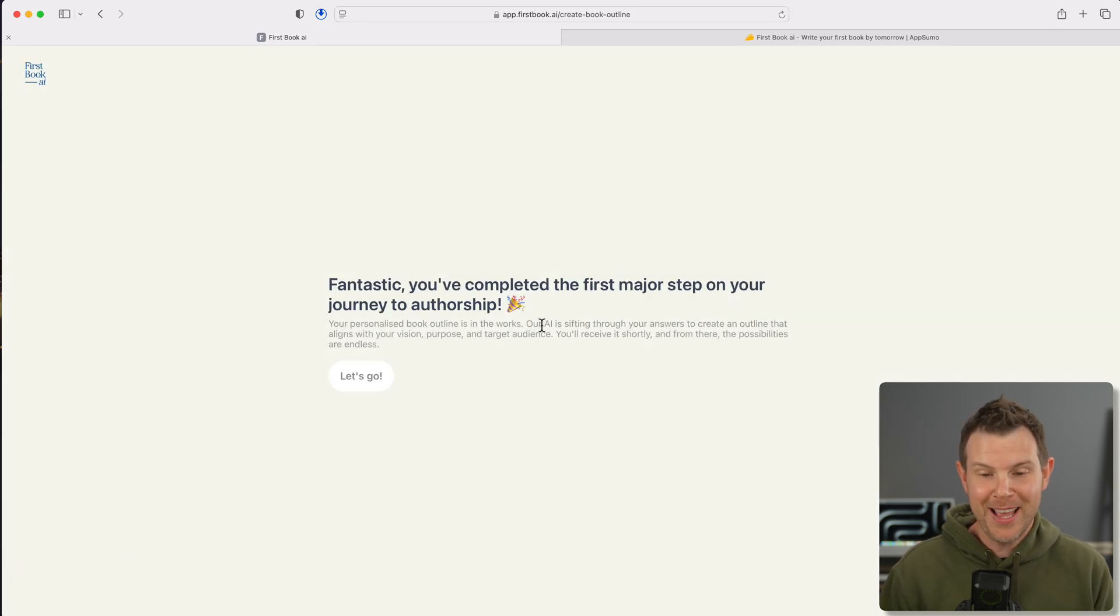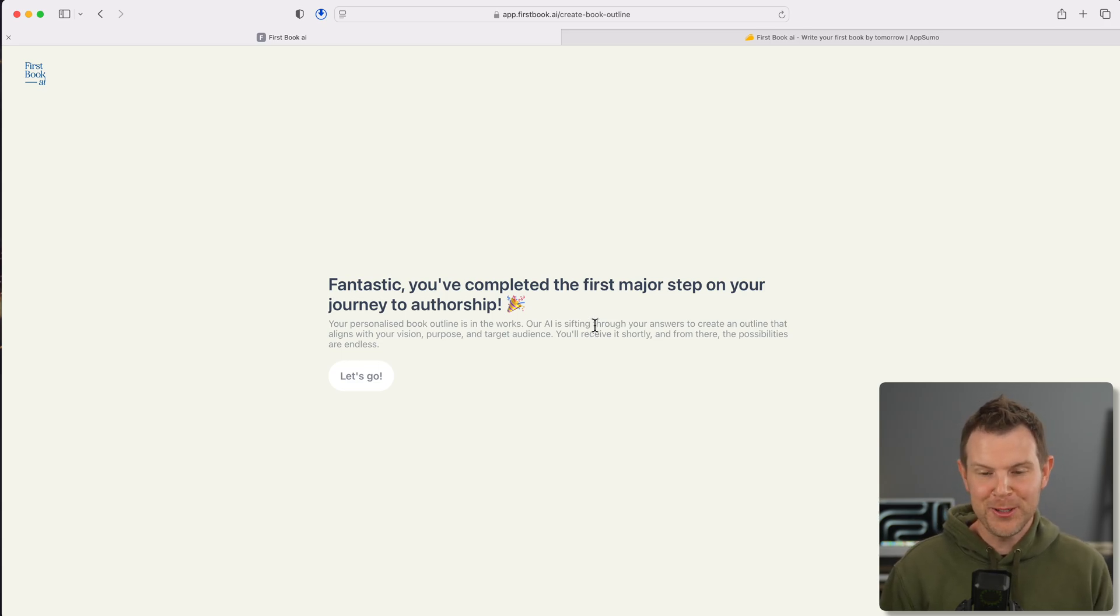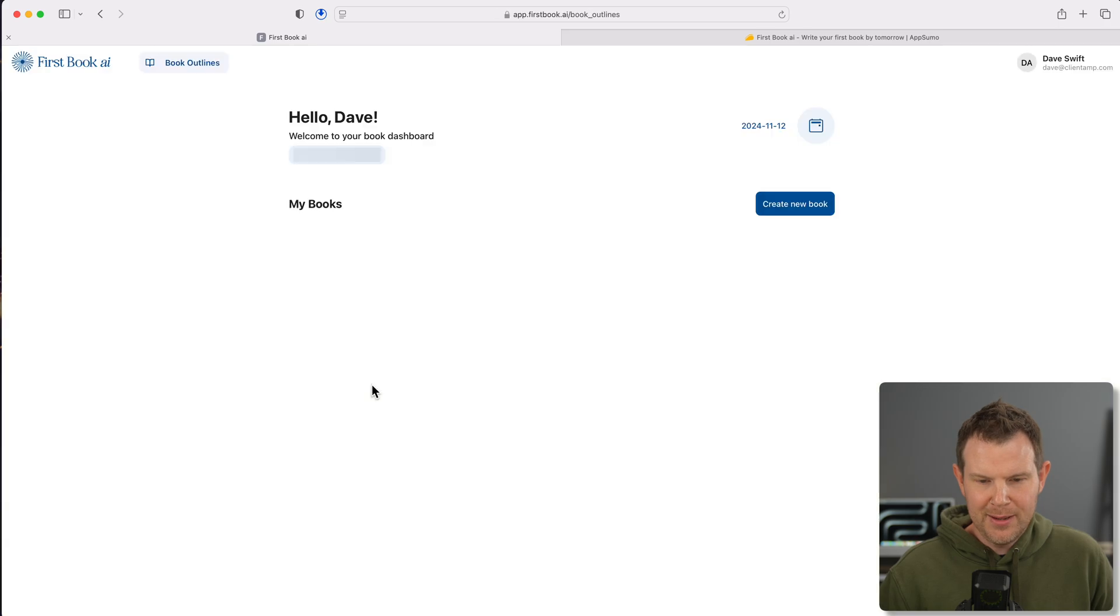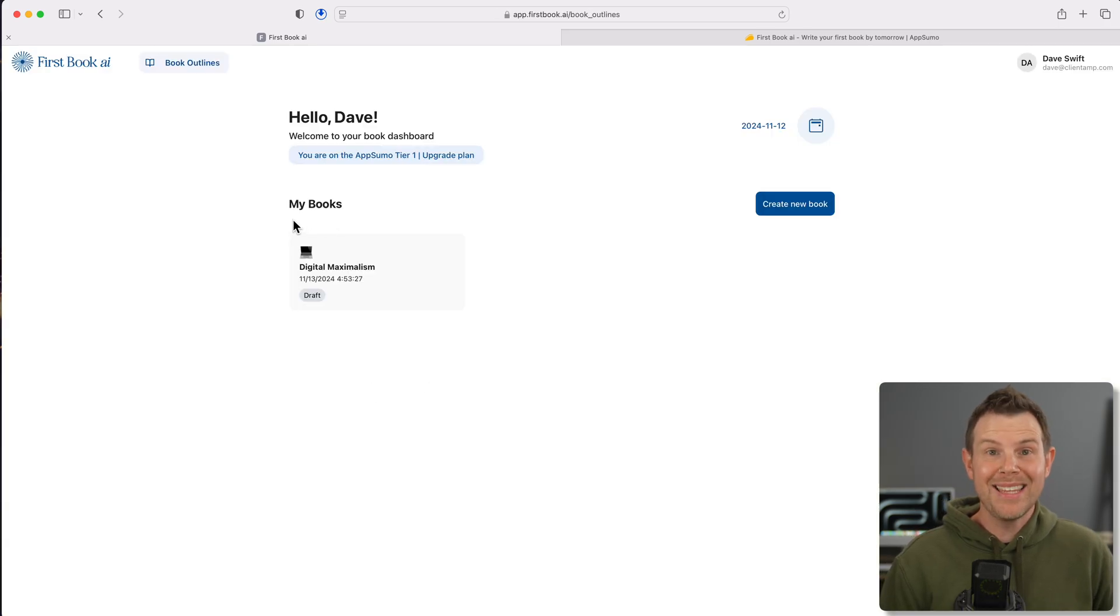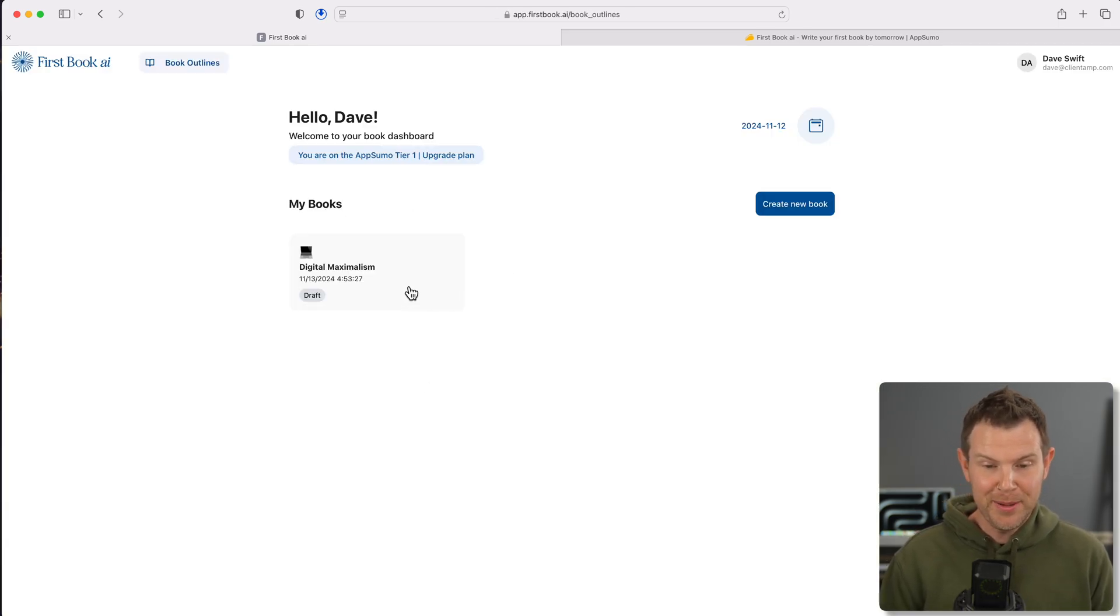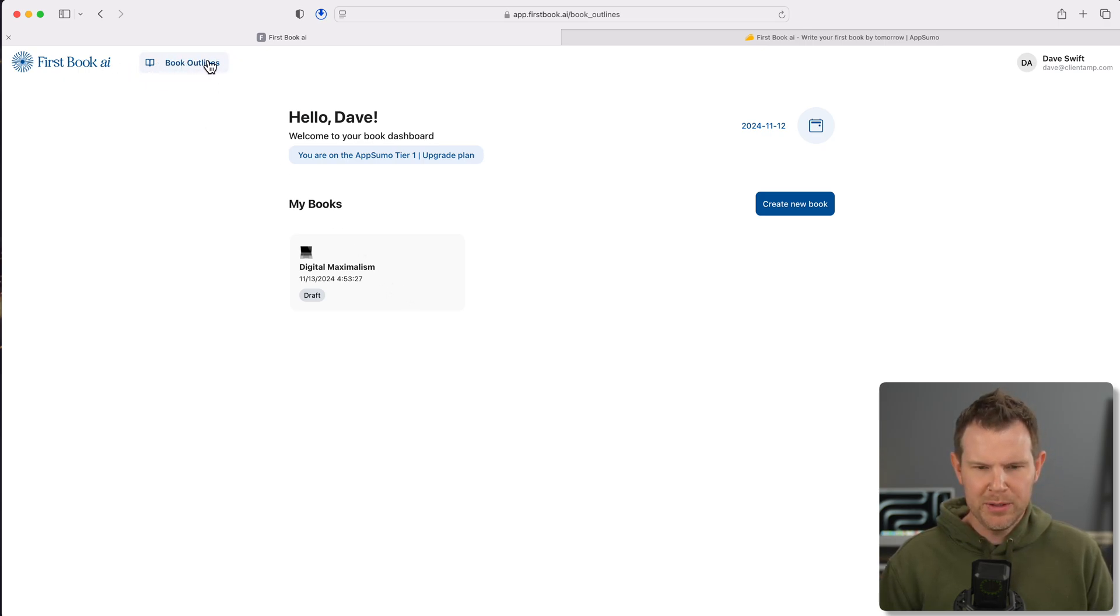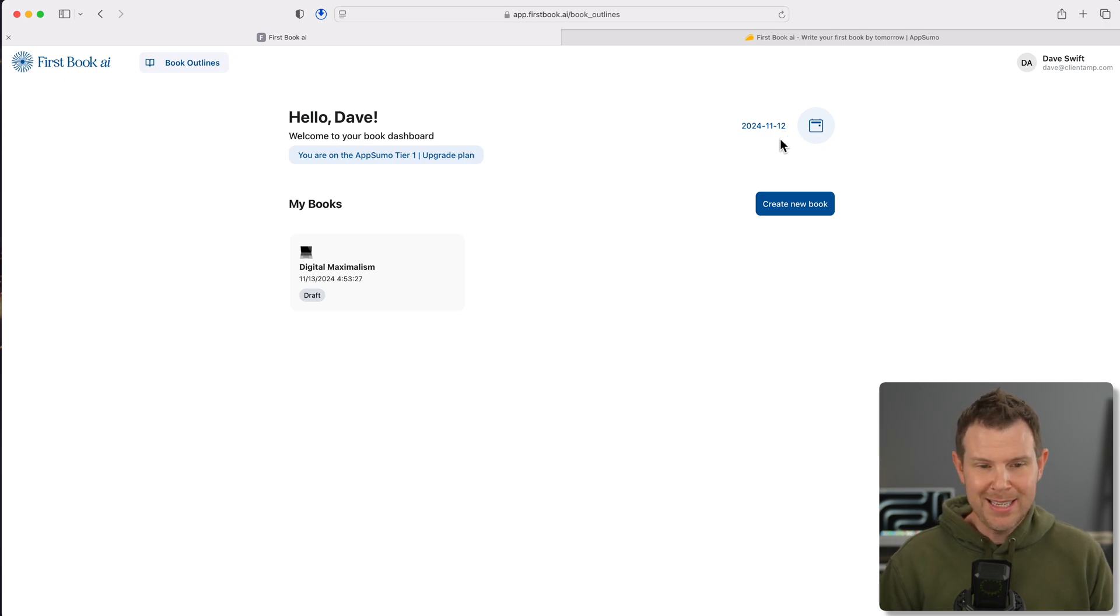What writing style best fits this book? Formal, academic, conversational, storytelling, or analytical. I'm going to go with storytelling and now it is putting my outline together. This is kind of exciting. What if I end up with a bestseller? I'm not holding my breath. It says fantastic, you've completed your first major step on your journey to authorship.